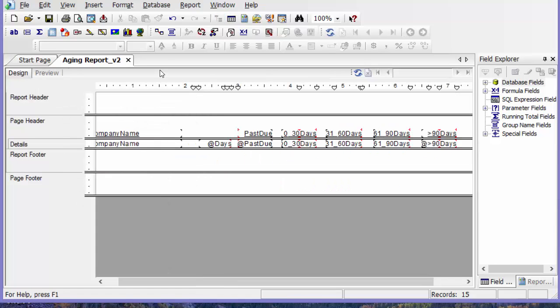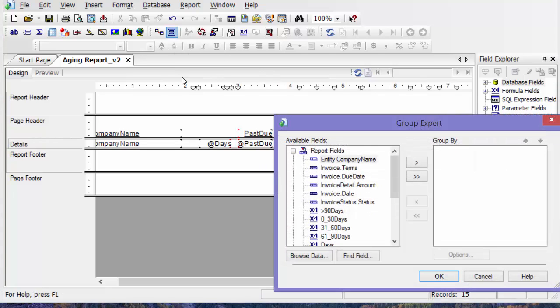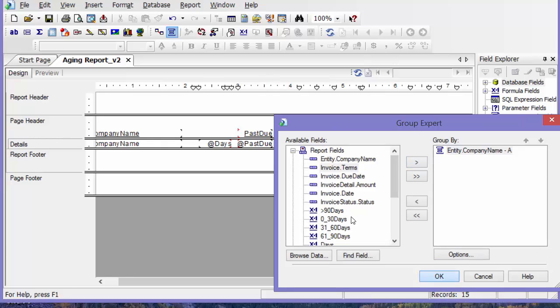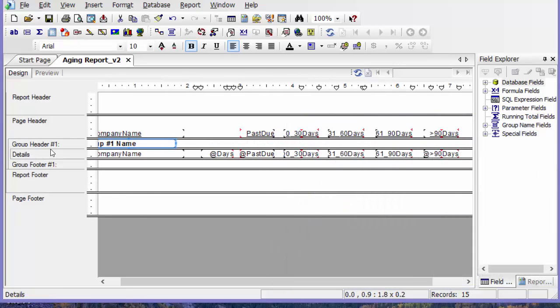I'm going to go to my design tab, I'm going to add a group. Here's the group expert button. Click that, add company name to my group by, say OK.